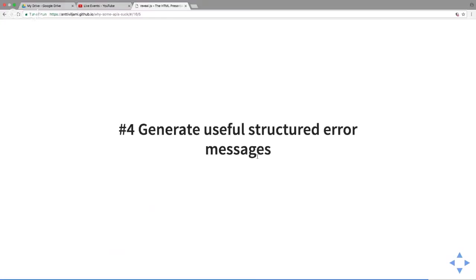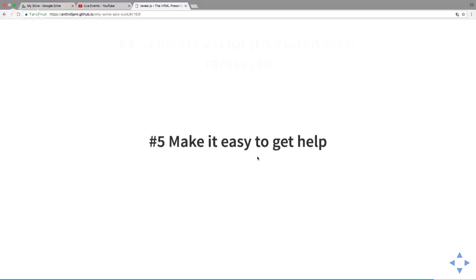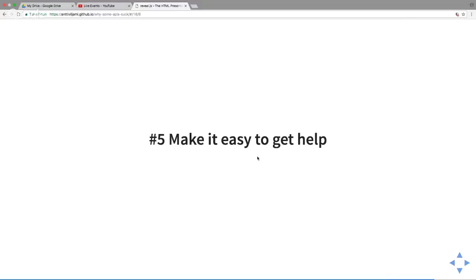Generate useful structured error messages. Don't do Swedish. Just use structured, use a library or something. Make it easy to get help. I can't stress this one enough. Everything is kind of forgivable, but if you have to email somebody for three to five days, it's just not a very good experience for me.